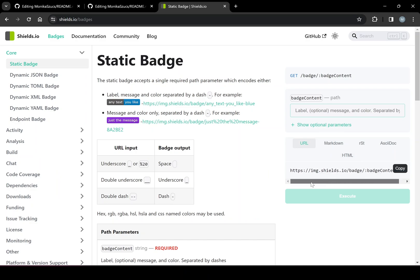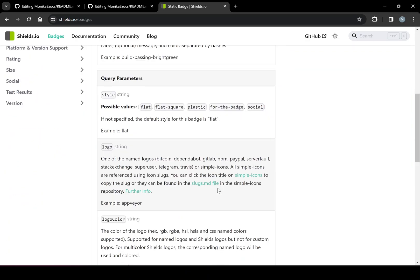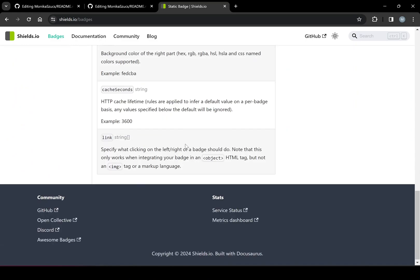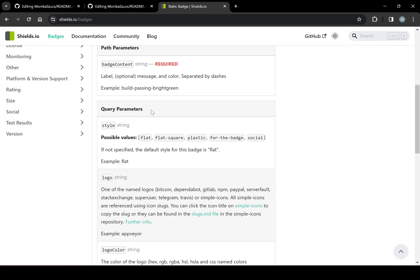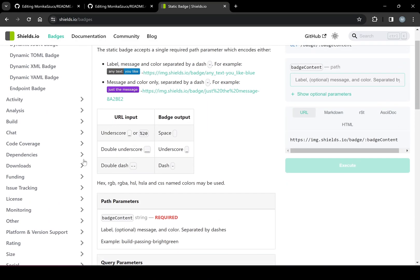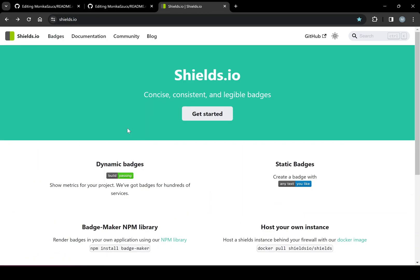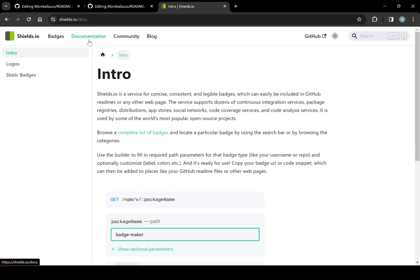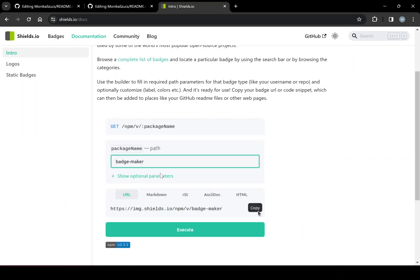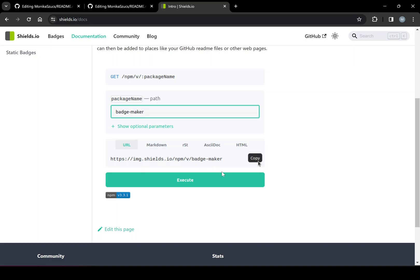And you can see you can pretty much customize anything that you want, depending how it's set up. But we could take a look at this. Let's go back to the actual documentation, documentation intro. So we have some sort of path. And we're using the base URL, img.shields.io, and then forward slash whatever we want to use.